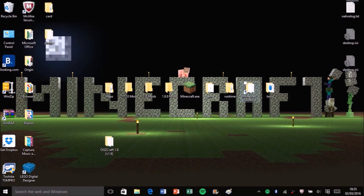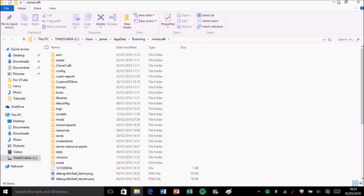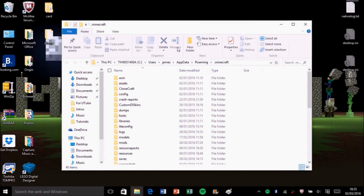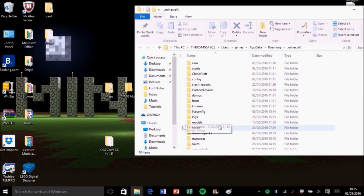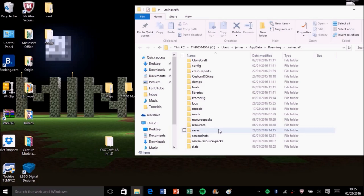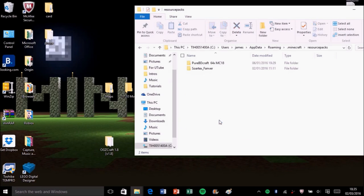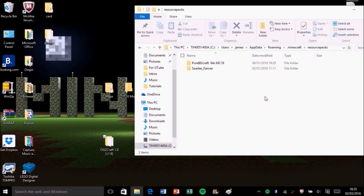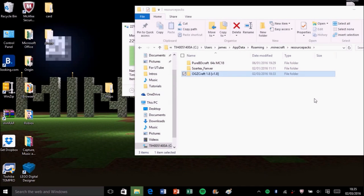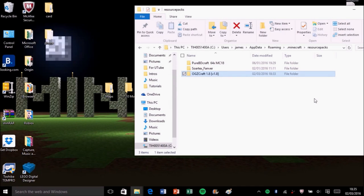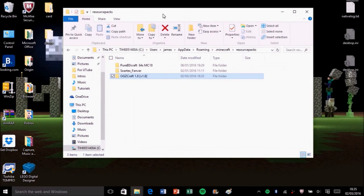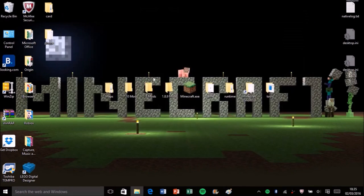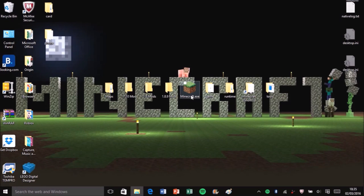Once you've done that, on your desktop you want to click it. You want to find the bit that says resource packs, click that, drag it in. I already have two on there, PureBDcraft and Sortex Fanver. Then X out of that, just launch Minecraft like you normally would.